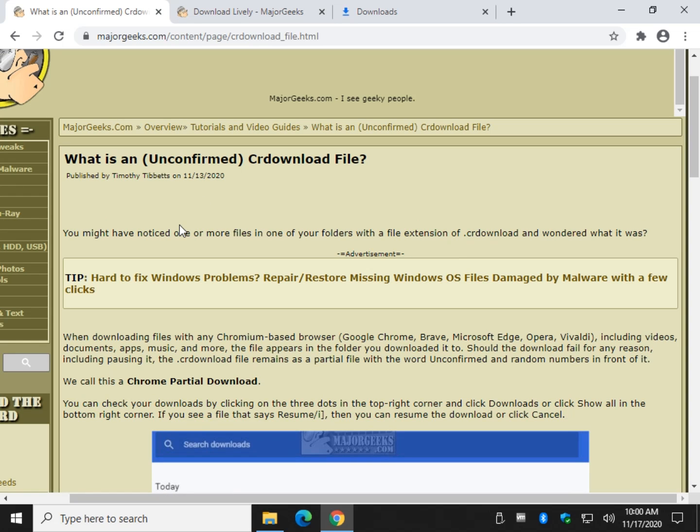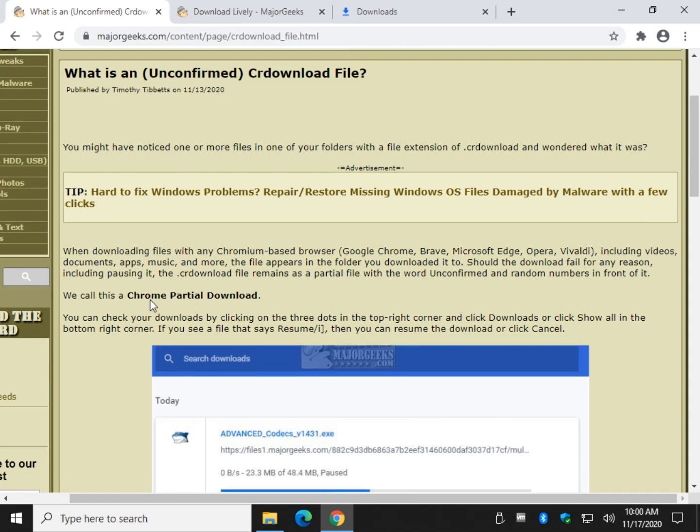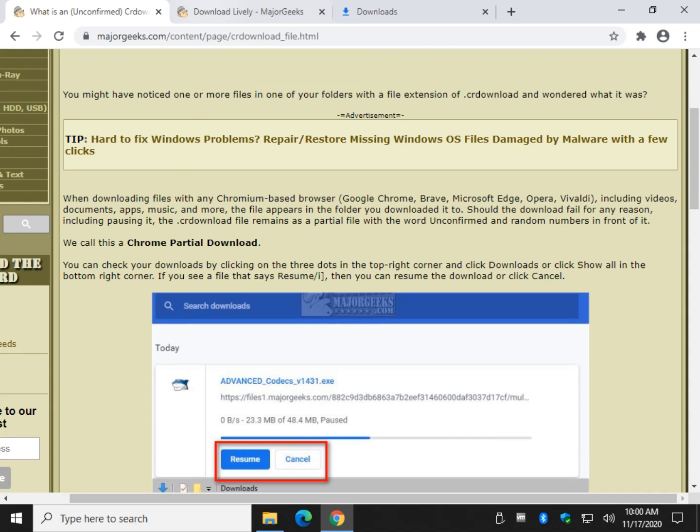It is a temporary file when you're downloading something in a Google Chrome or Chromium based browser like Brave, Edge, Opera, Vivaldi, etc. We call it a Chrome partial download. So let me show you how it works.